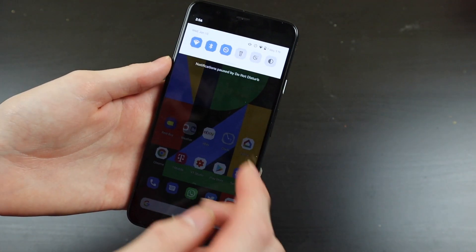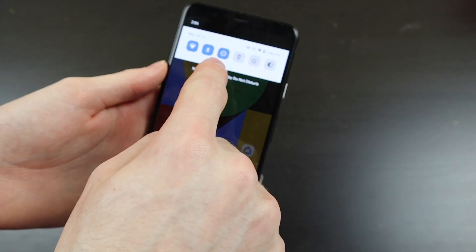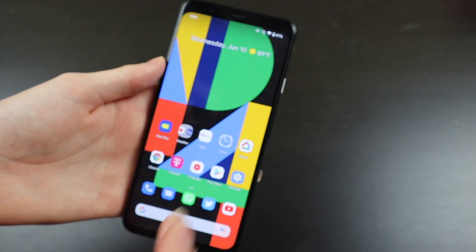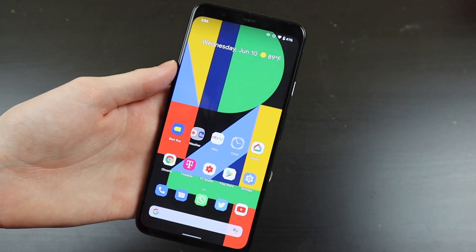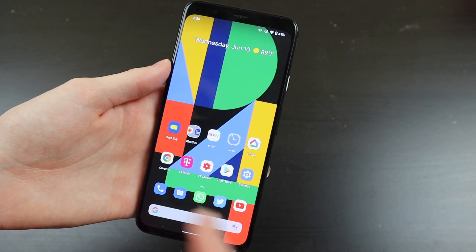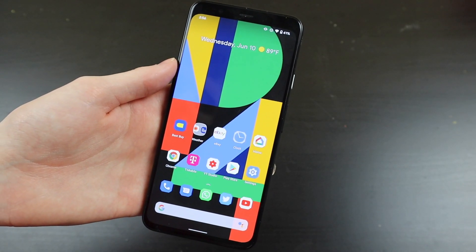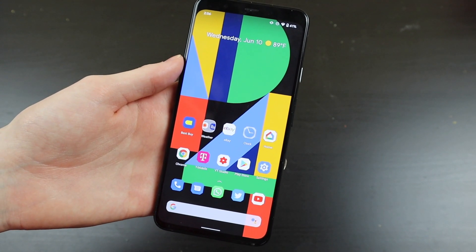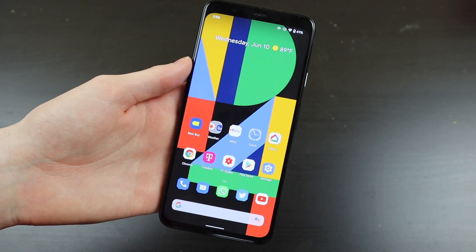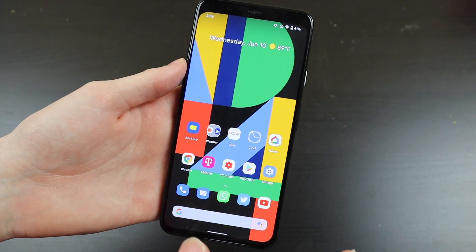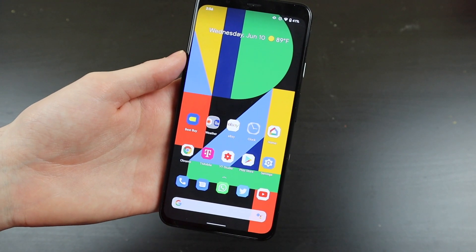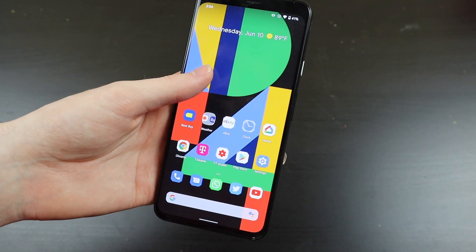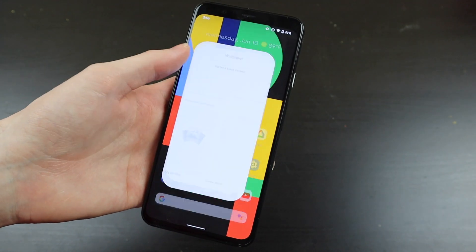We are supposed to have a new media player up here in the quick toggles that can be enabled in the developer options menu. I turned it on and I was not able to get it to work. A lot of people said it was quite finicky right now, so not able to get that to work.